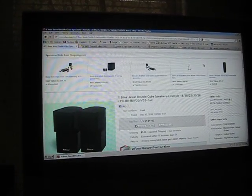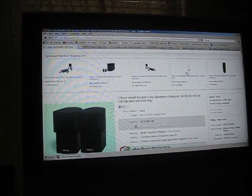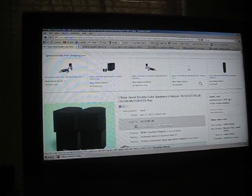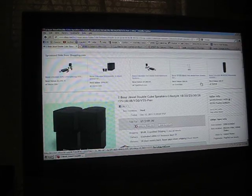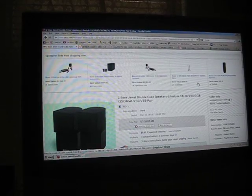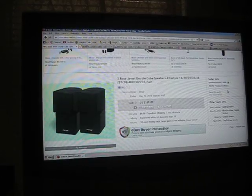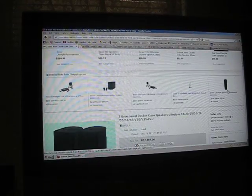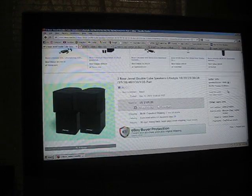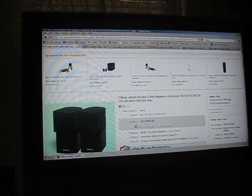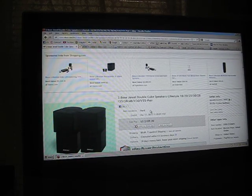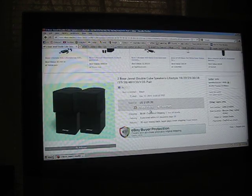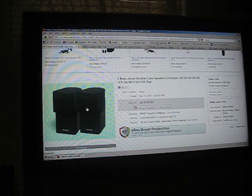This is Projector Dude and this is how to copy a picture off of eBay. I pulled up a site here for two Bose JewelCube speakers. I'm going to save this picture.